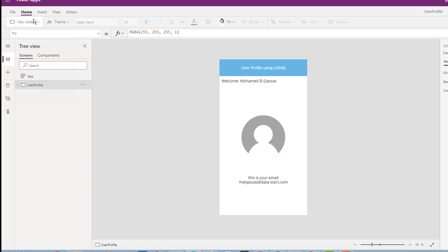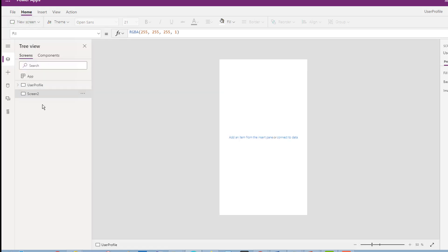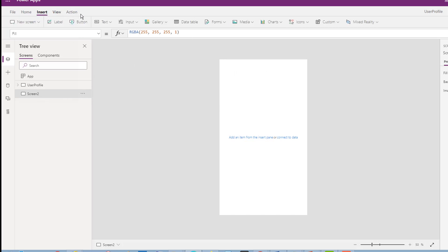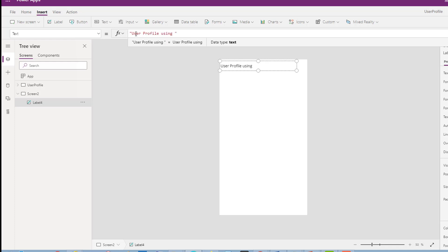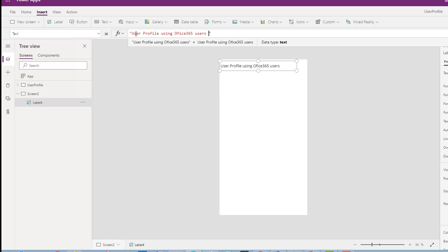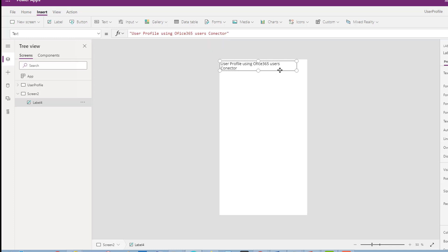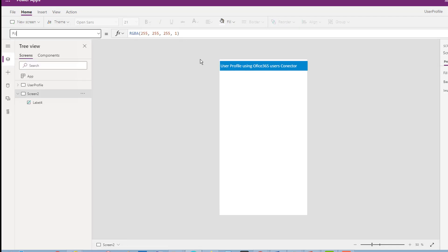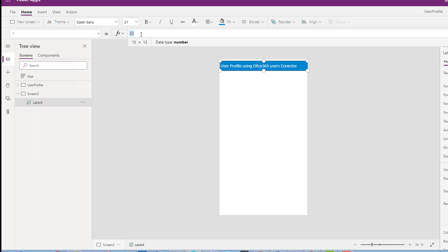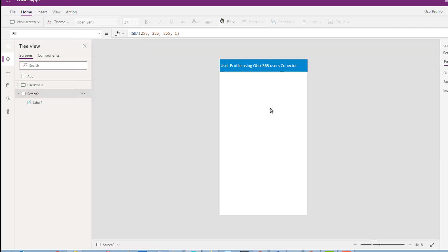The second scenario: I will create another screen for the user profile using the Office 365 Users connector. This is the second scenario. Note that the Y position starts from zero at the top and increases as you go down.